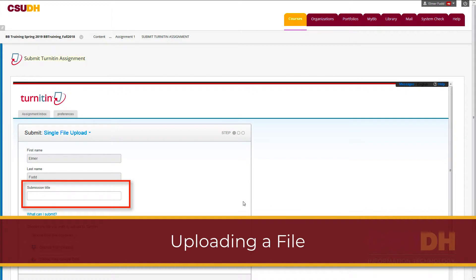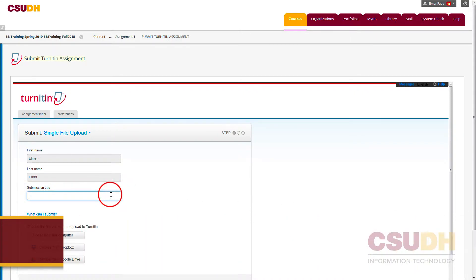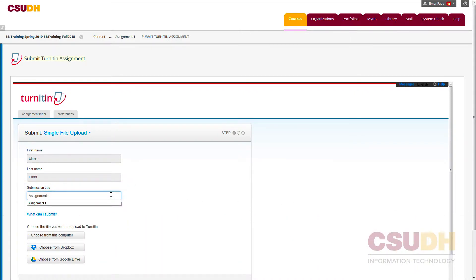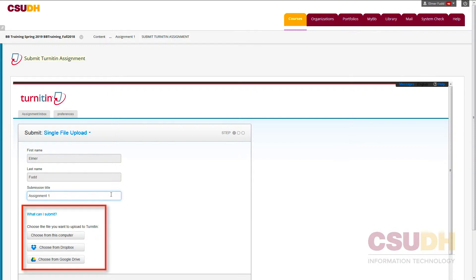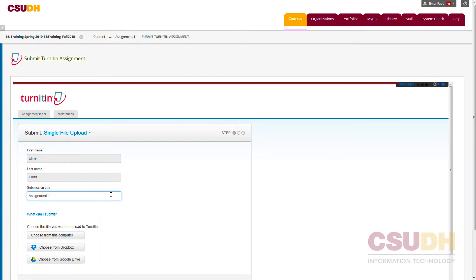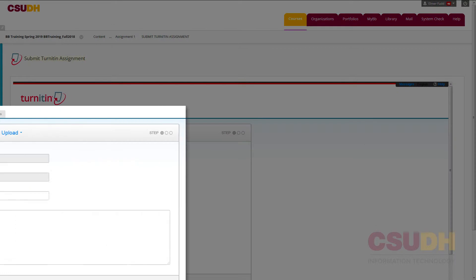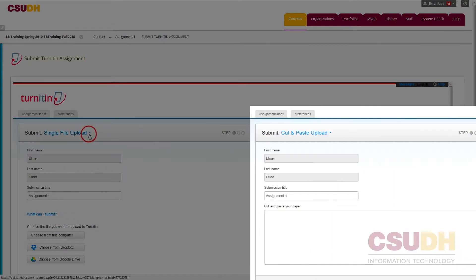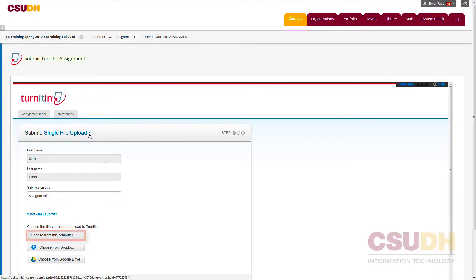In the File Submission page, enter a title for the file. Next, attach a file. Files can be attached from a local file, Google Drive, and Dropbox. Turnitin also offers a cut-and-paste option from the drop-down menu on the upper left. In this demo, a local file from the computer will be attached.